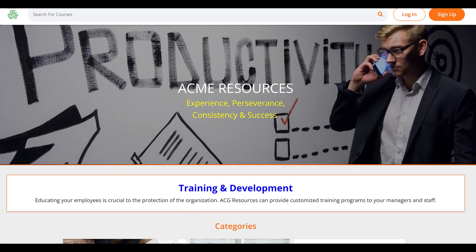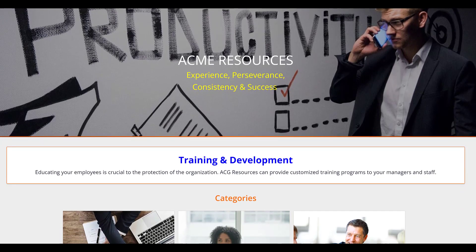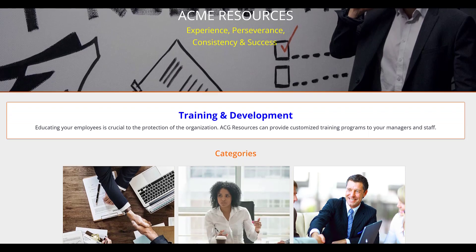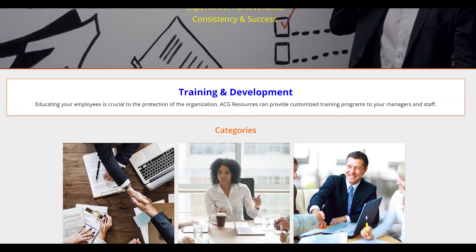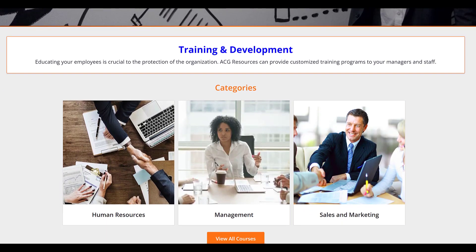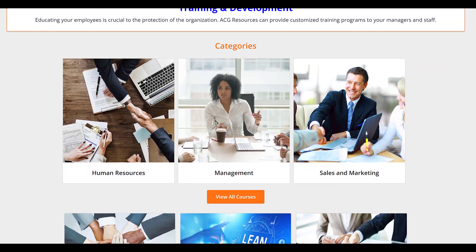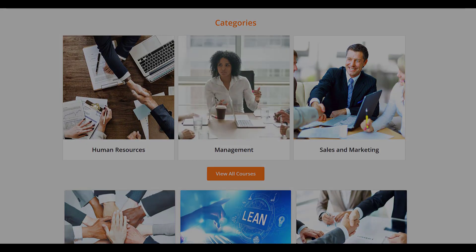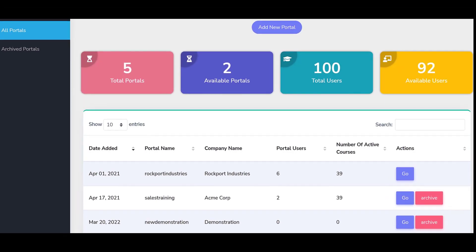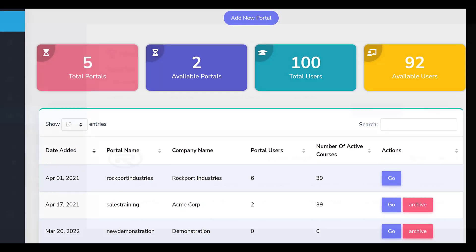Welcome to the LMS Portals tutorial series. At LMS Portals, we provide our clients and partners with a SaaS-based multi-tenant learning management system that allows you to launch a dedicated training environment, a portal, for each of your unique audiences. The platform is white-labeled, allowing you to add your own branding elements for each portal you launch.